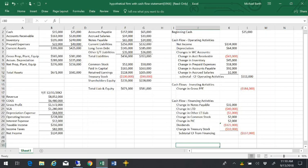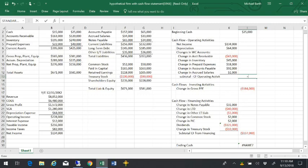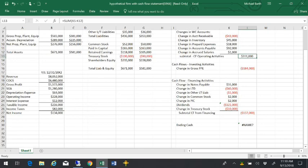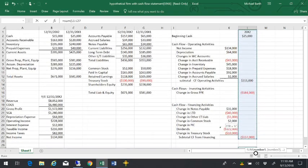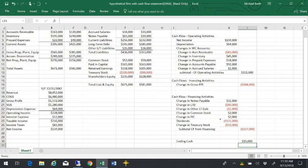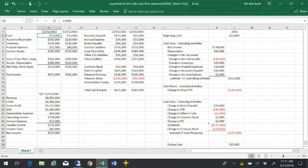So the ending cash should have been the amount we started with, the $311,000 we made from here. So we started with $25,000, we made $311,000 from our operating activities, spent $184,000 on property, plant, and equipment, and we paid big dividends and paid off some of our long-term debt and ended up with $15,000 in the checking account. So we know it balances because that number is equal to that number. So we balanced it.